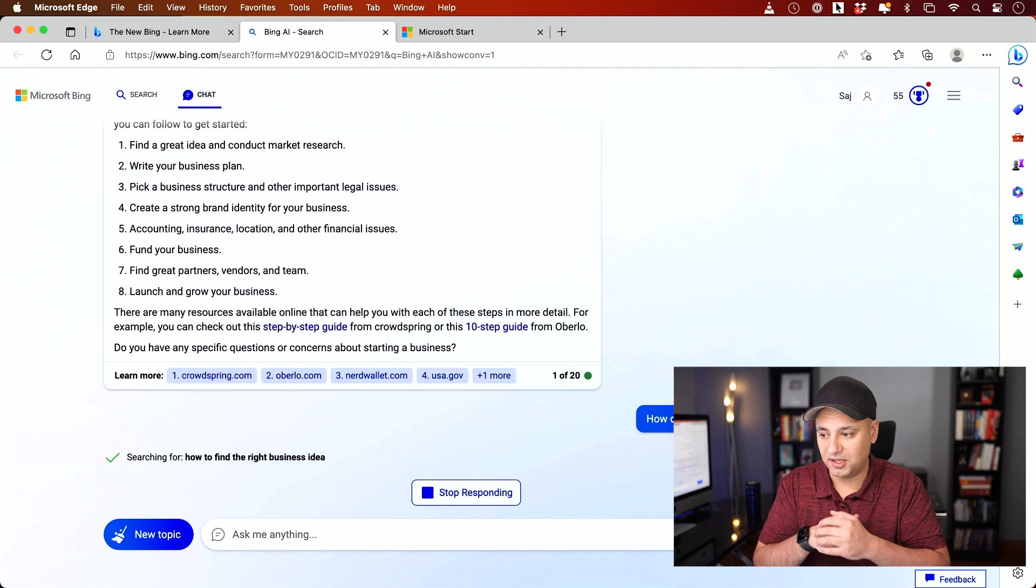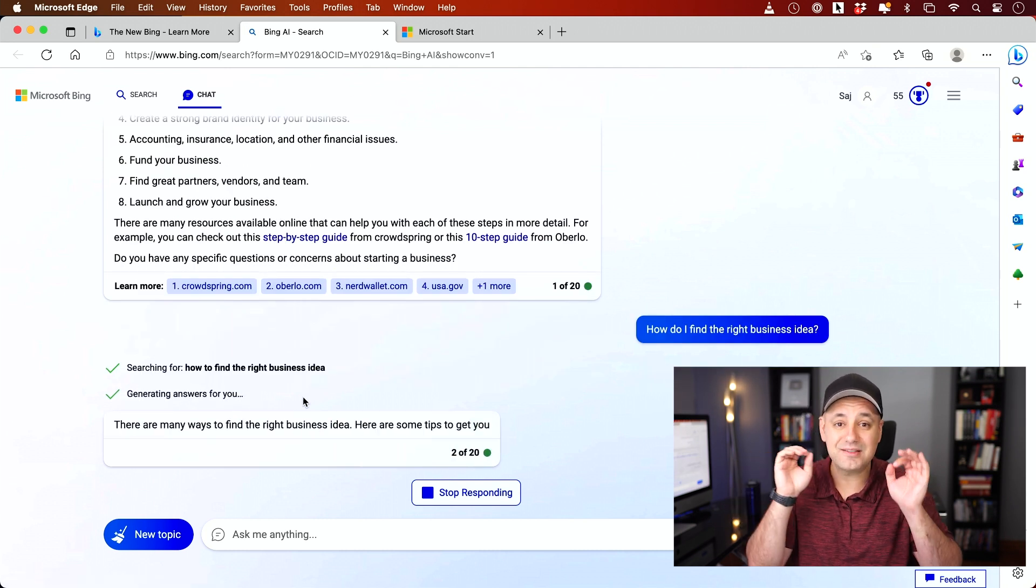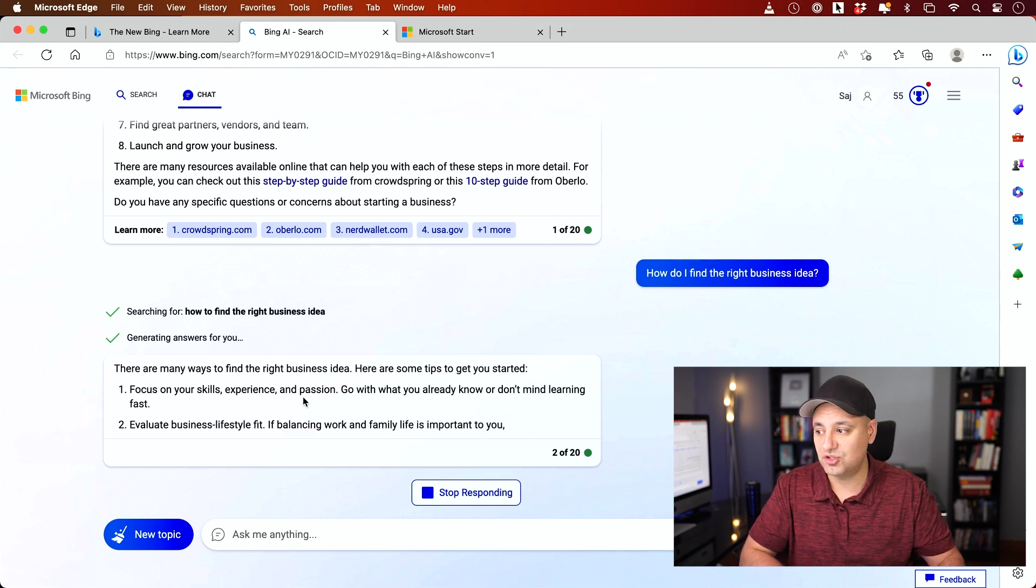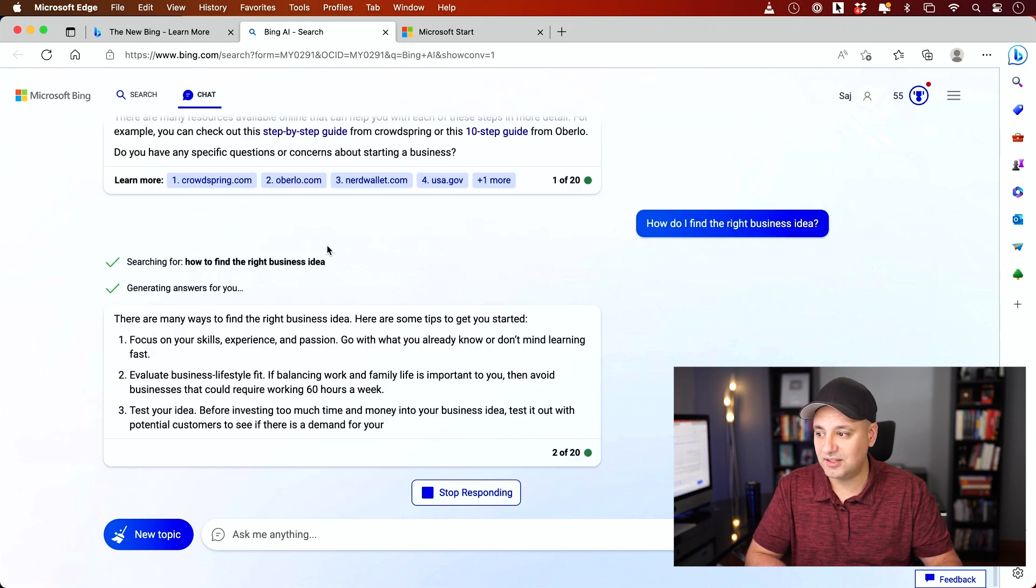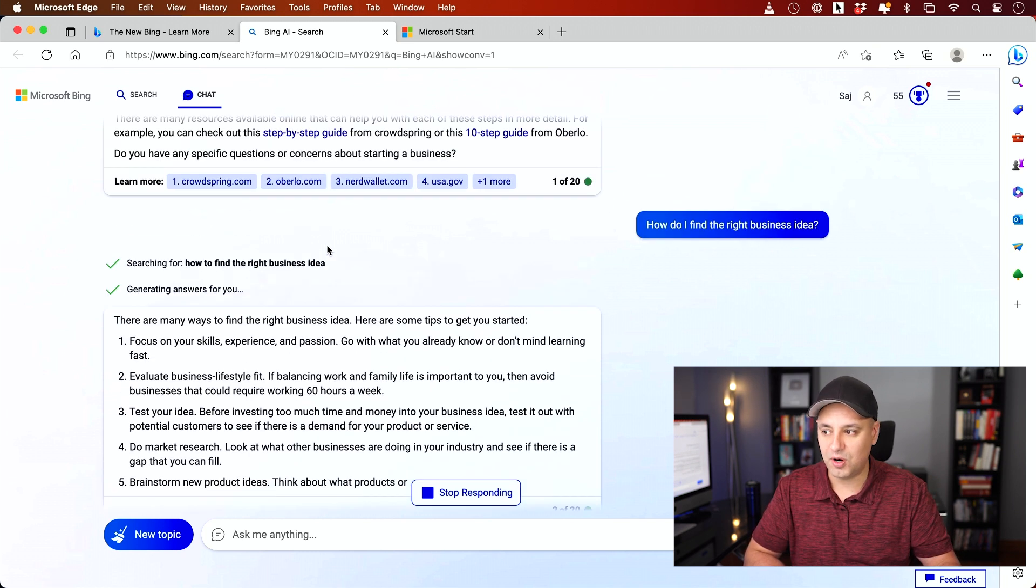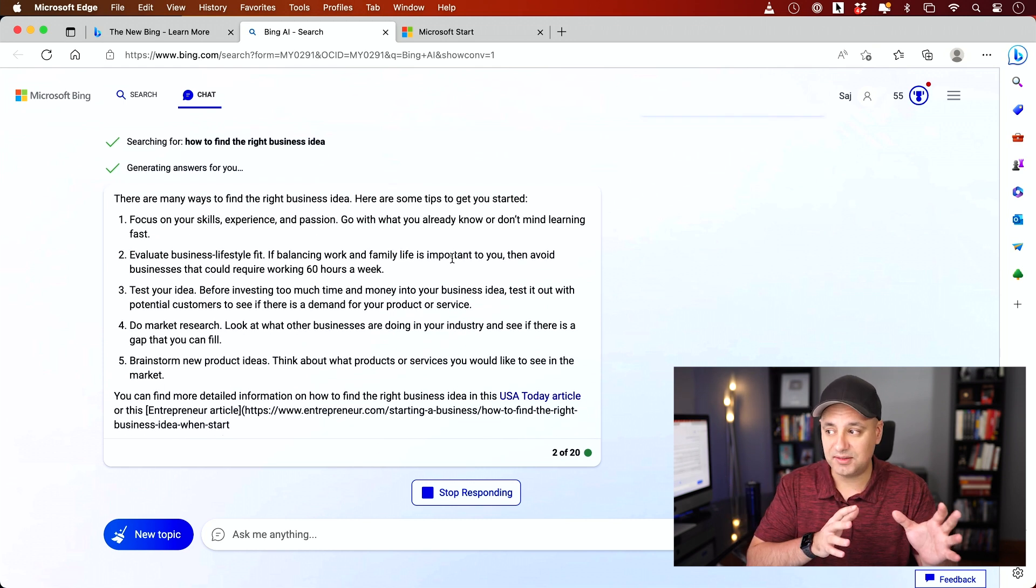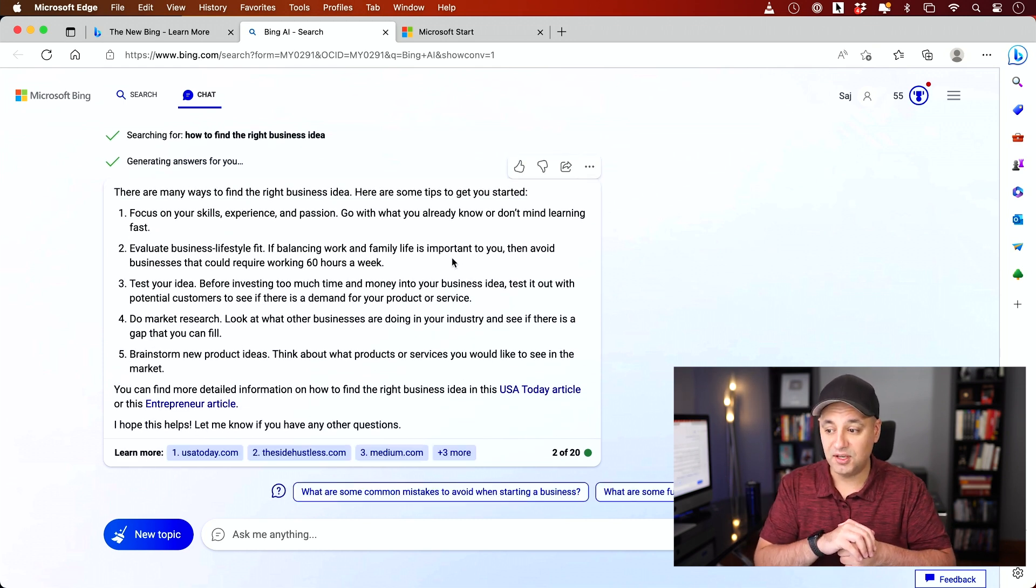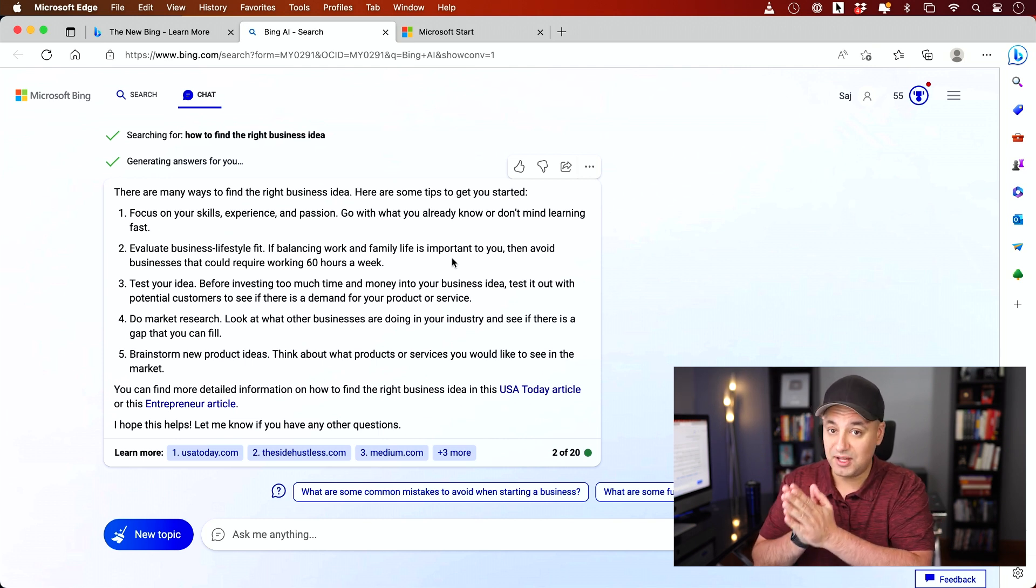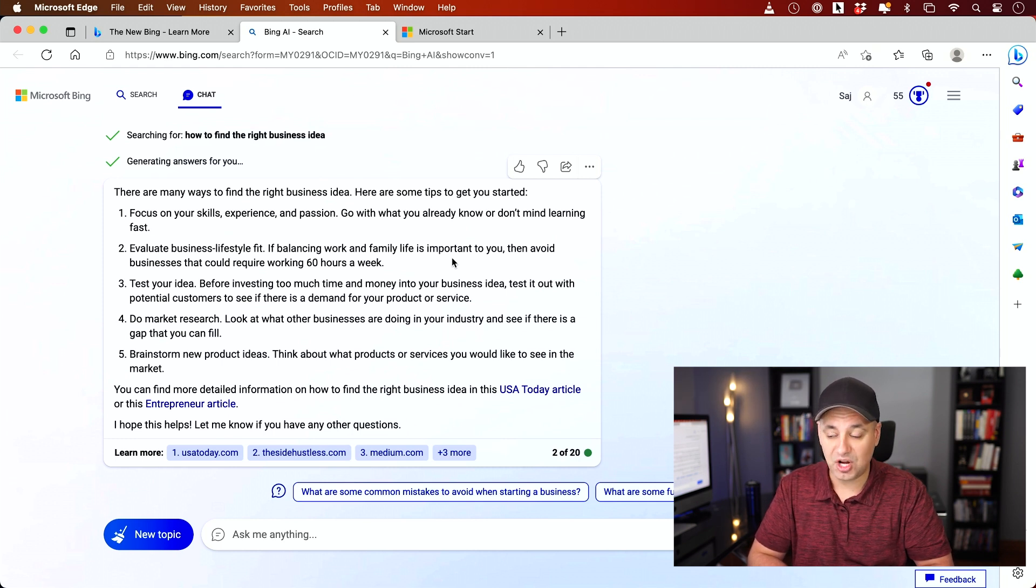And it also gives you references because it has live access to the internet, something ChatGPT does not have. So I could click any of these links here to learn more about any of those specific websites and more information on those websites too. So it's kind of blending the AI chat bot that maybe you're familiar with, with ChatGPT, with the power of live web search. So that is something really unique that Bing right now has that most AI chat bots do not have.